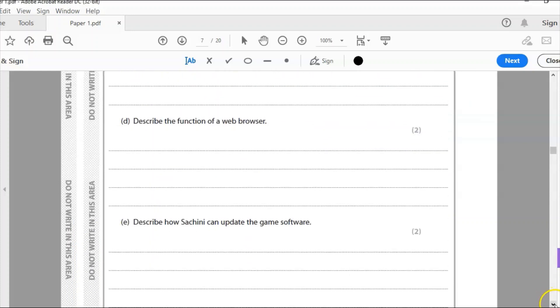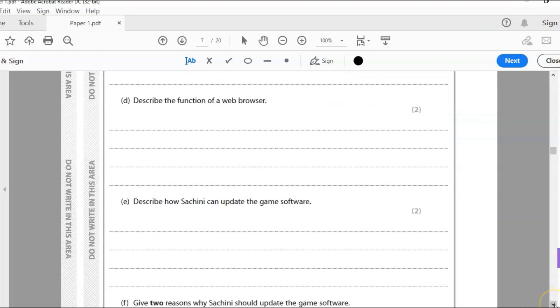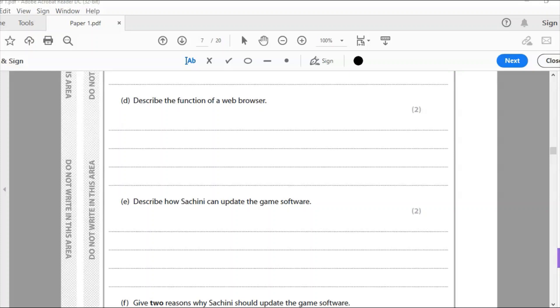Part D: Describe the function of a web browser. So we all know what a web browser is. We access web pages, which is what we're doing now. Anyone can write that down and maybe get one mark if they're lucky. What you need to be doing is using some more technical terminology and really explaining what this is doing.